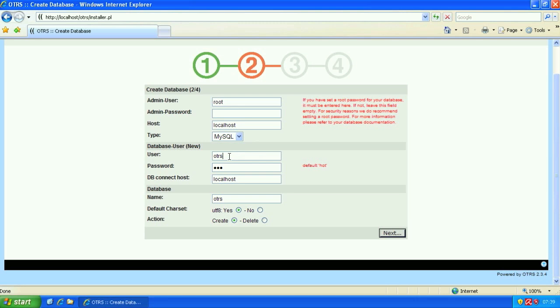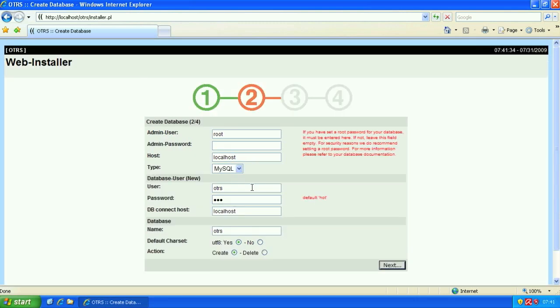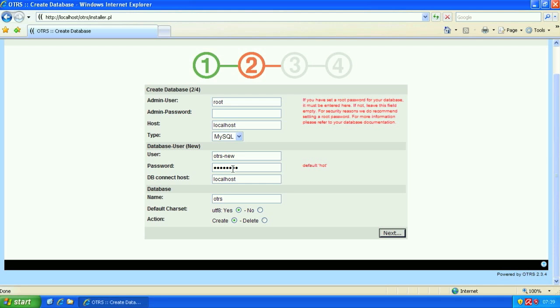This is the database user. We can make this anything we want. So we're just going to use the user otrs new. It's a good idea to do this and to create a database user that's individual to your system and not use the default password just for security reasons. The database name, it just depends on which environment you're using this database but we'll just leave it here, otrs.